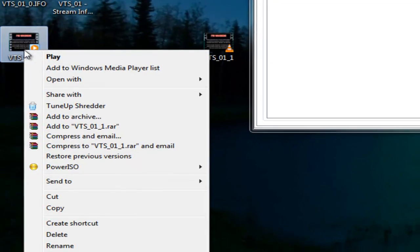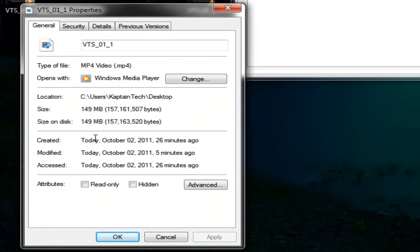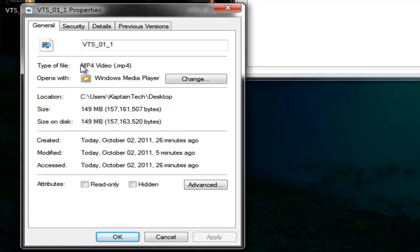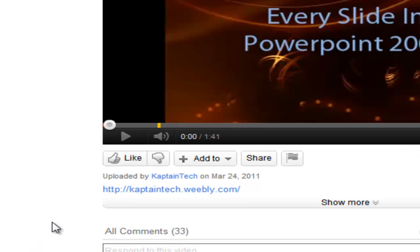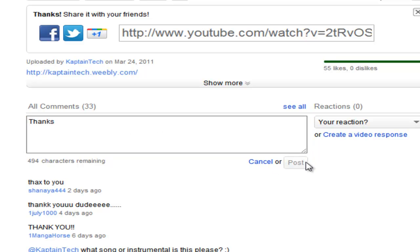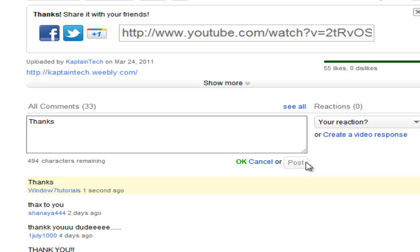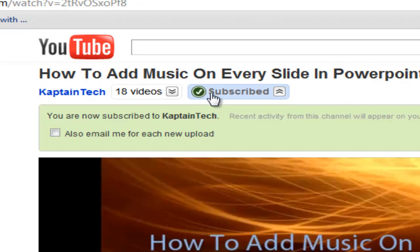To confirm this is really an MP4 format, right click on it and go to Properties. You can see it says MP4 Video — there's the evidence that it works. Thanks for watching guys. Don't forget to rate this video a thumbs up if it helped you, or leave a comment below with any questions. I'll try my best to respond, and above all don't forget to subscribe. Thanks guys.